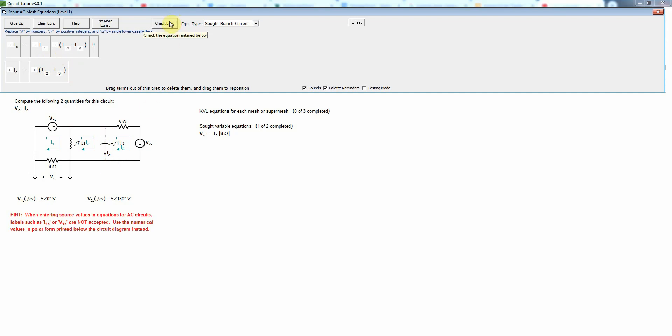Remember that only branch currents have physical significance. Mesh currents have no physical significance at all, and in fact you could offset all of them by a fixed amount if you wish to do that.